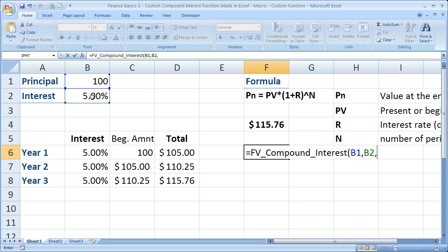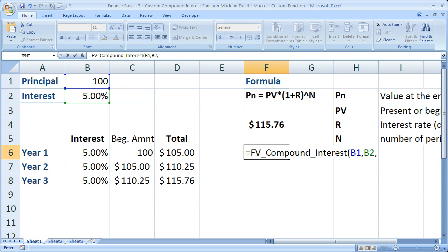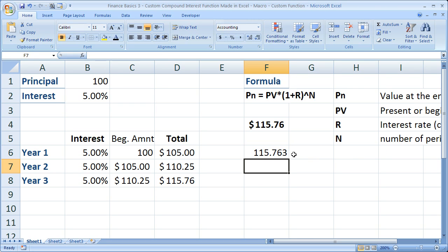Now input the number of periods. If I had a cell that said period or number of years, I could click cell B3. But I don't, so I'm going to hard code this in. Not the best practice, but change it on your sheet if you'd like. I'm going to hit three, close parentheses, enter.